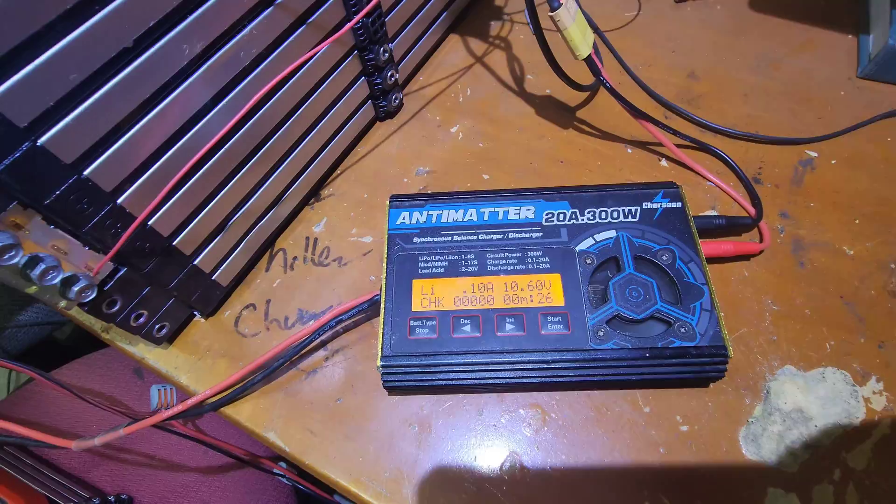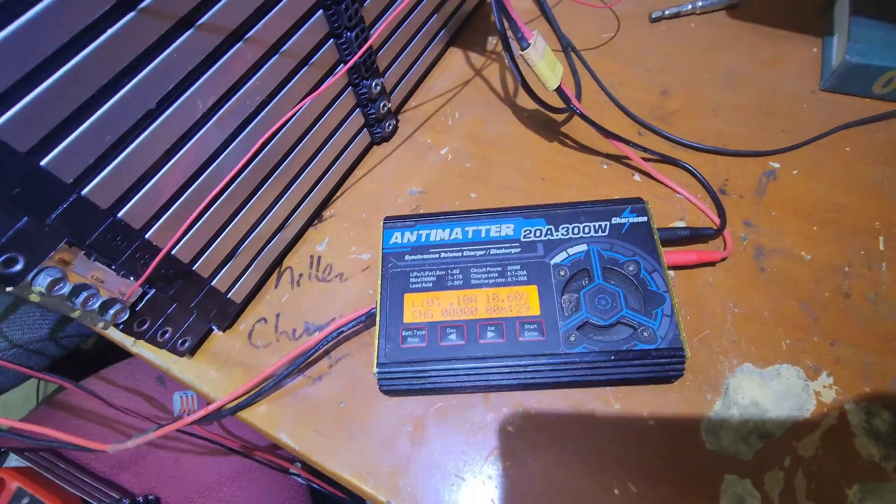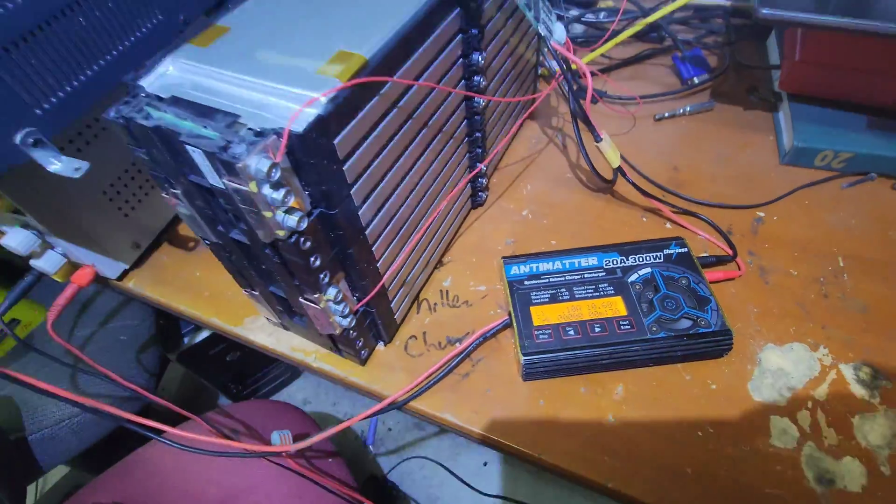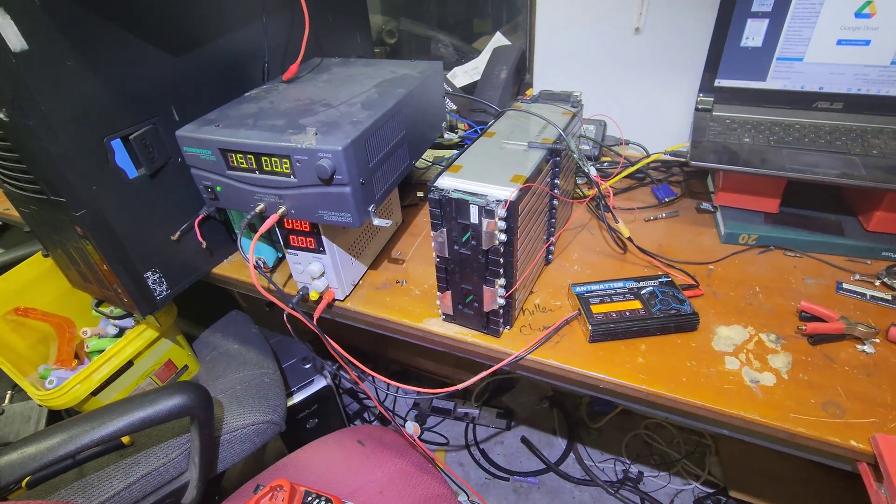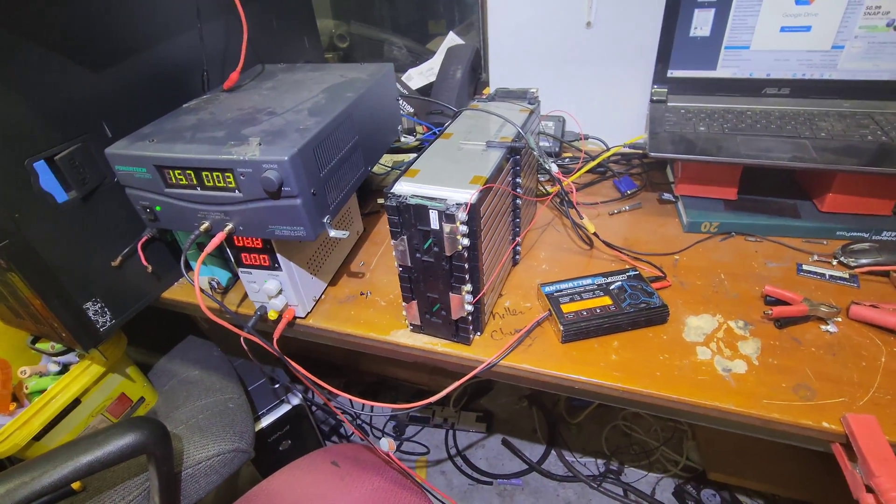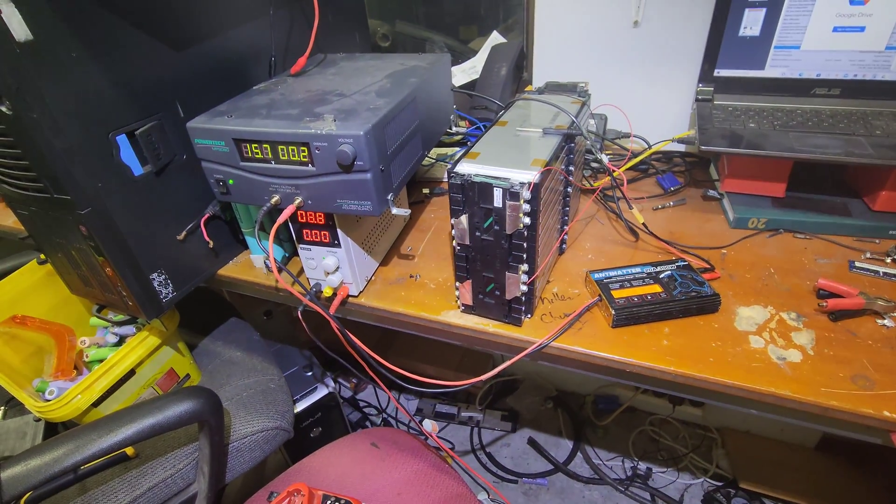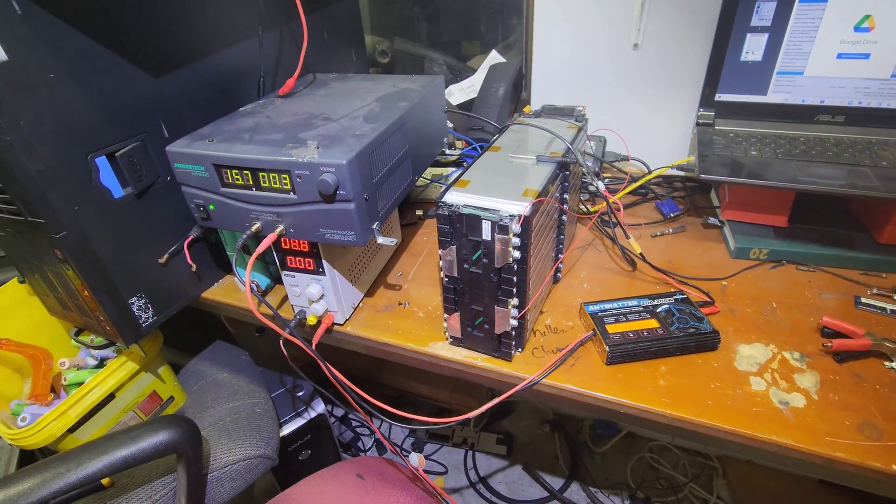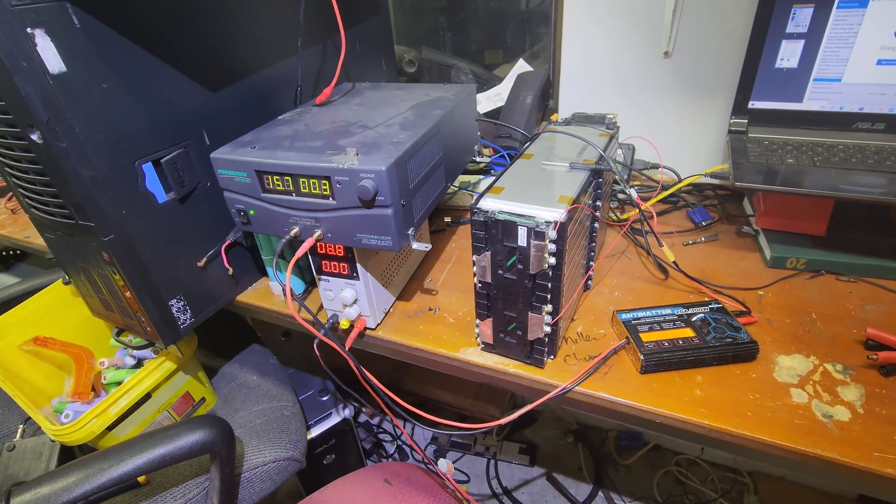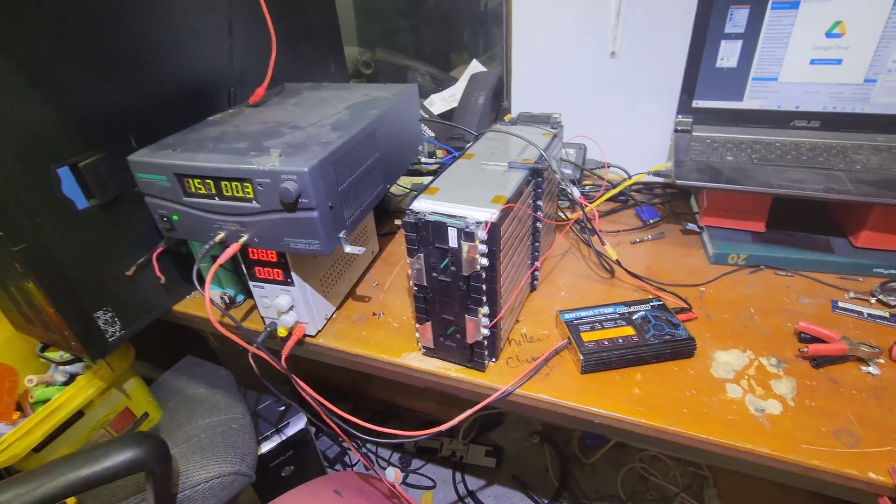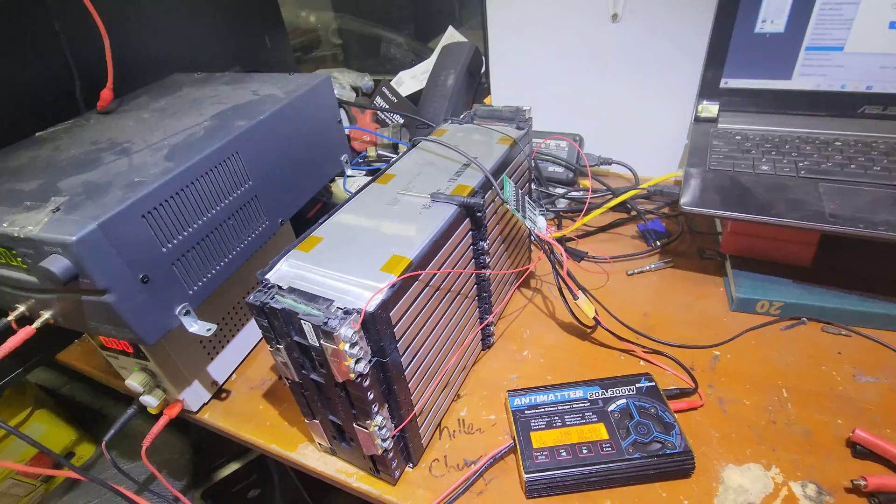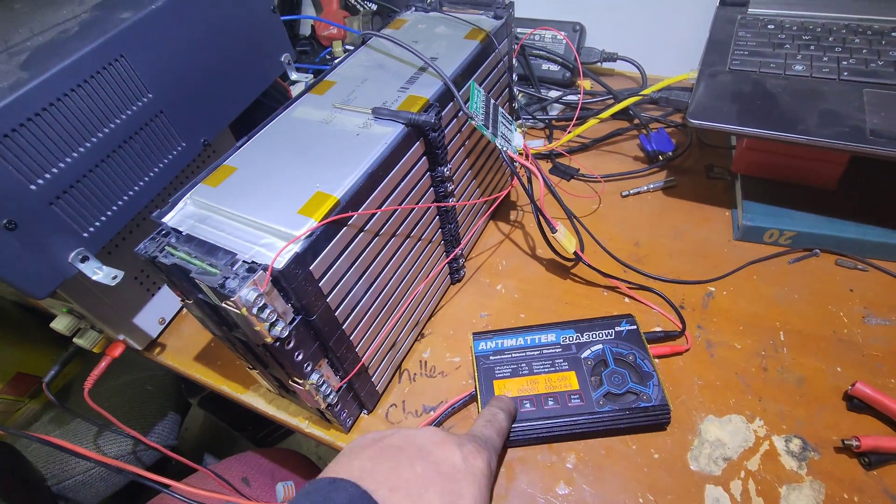But yeah, pretty happy with that test. Just under 2 kilowatt hours usable. We'll give it a couple cycles and see if we can get it better. I don't think it was fully charged to be honest with you. It did stop a little bit shy.